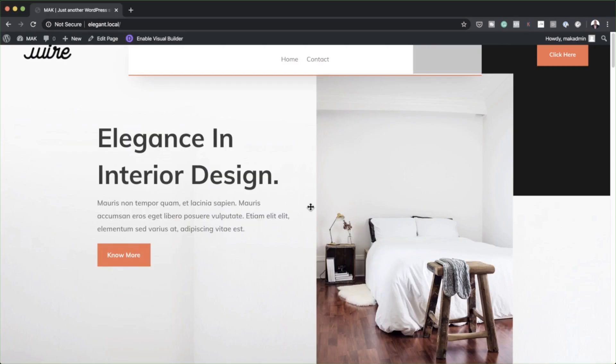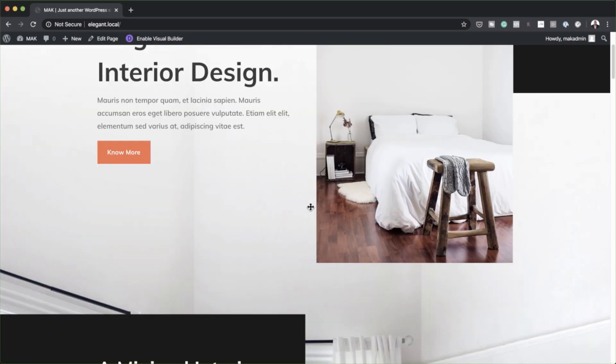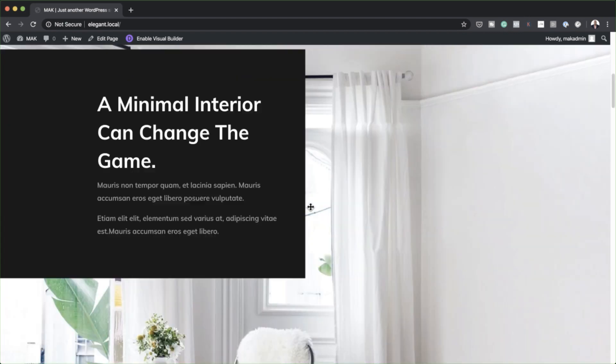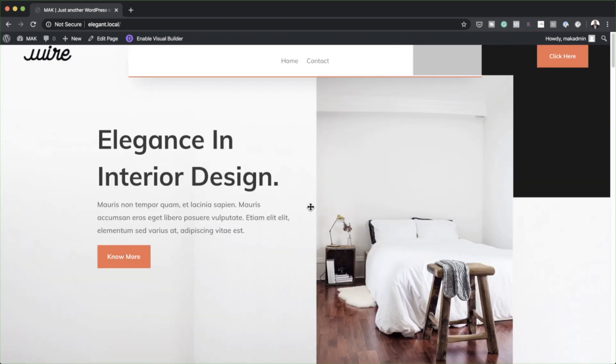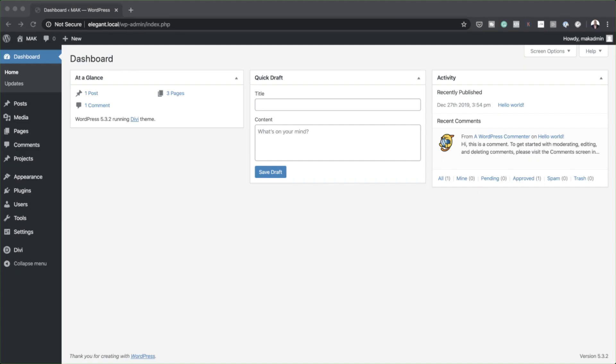Hello Divi Nation and welcome. In today's video, I'm going to show you how to create a global transparent floating menu bar with Divi's Theme Builder. This is the final result we're aiming to achieve. So without wasting a lot of time, let's dive in and get started.